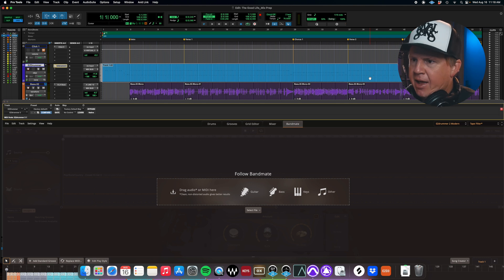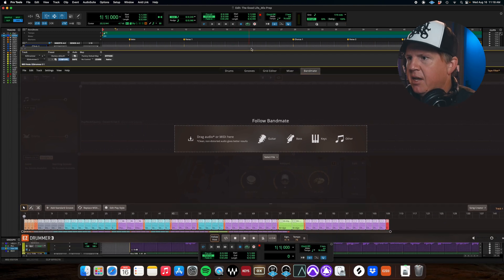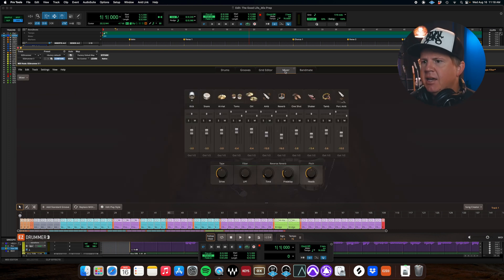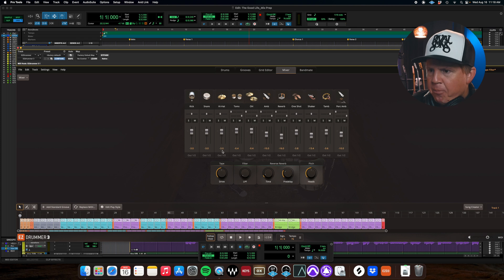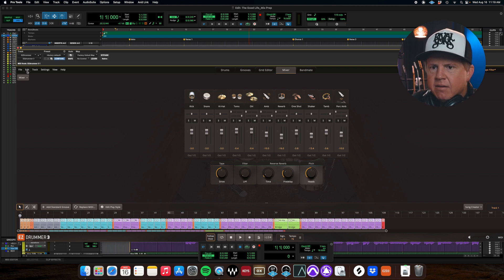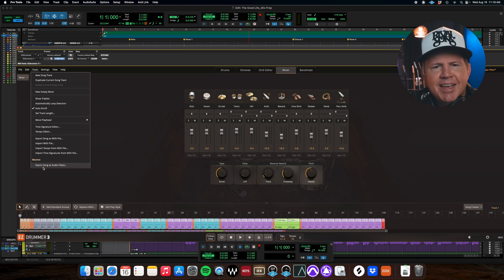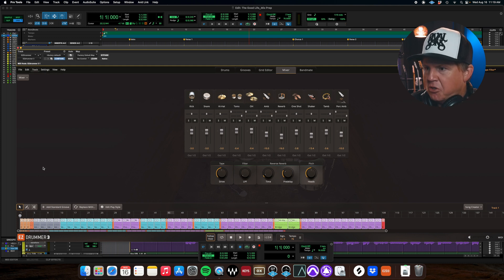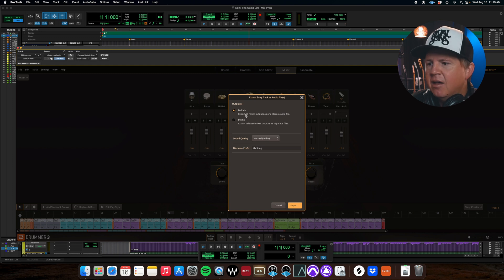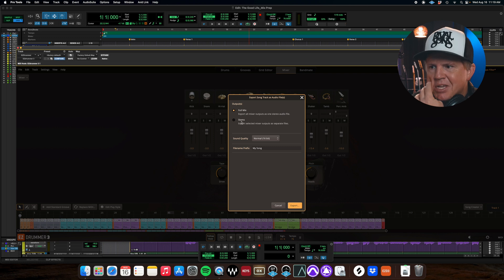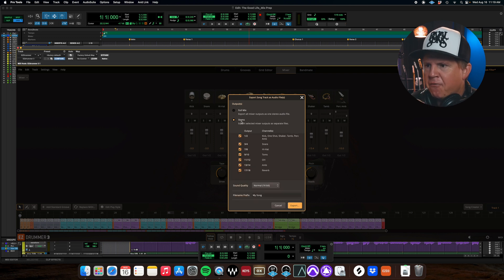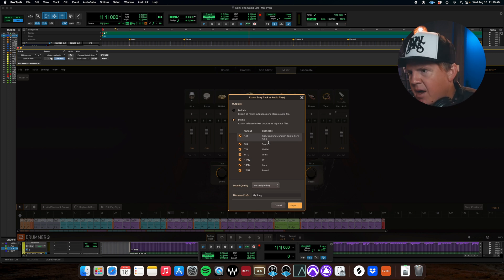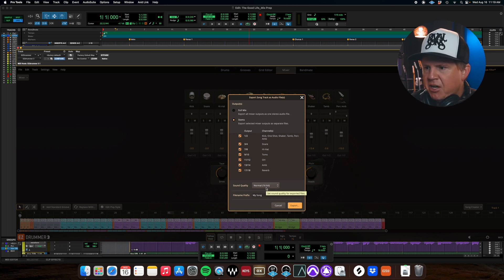Once you build your part out and you know that it's exactly how you want it you're going to go in here into your mixer window and you're going to notice down here the outputs of every one of these channels are one and two. And if you click track go down to export song as audio files it's going to give you some options. You can do the full mix which will be very similar to how it was with the MIDI where it's got all the parts on one track but if you want stems you can see it's going to default to your kick one shot shaker tambourine percussion ambiance all going to channels one and two snare three and four hi-hat seven and eight toms overheads and normal is going to be 16-bit and this gives you an opportunity to name whatever those songs are.